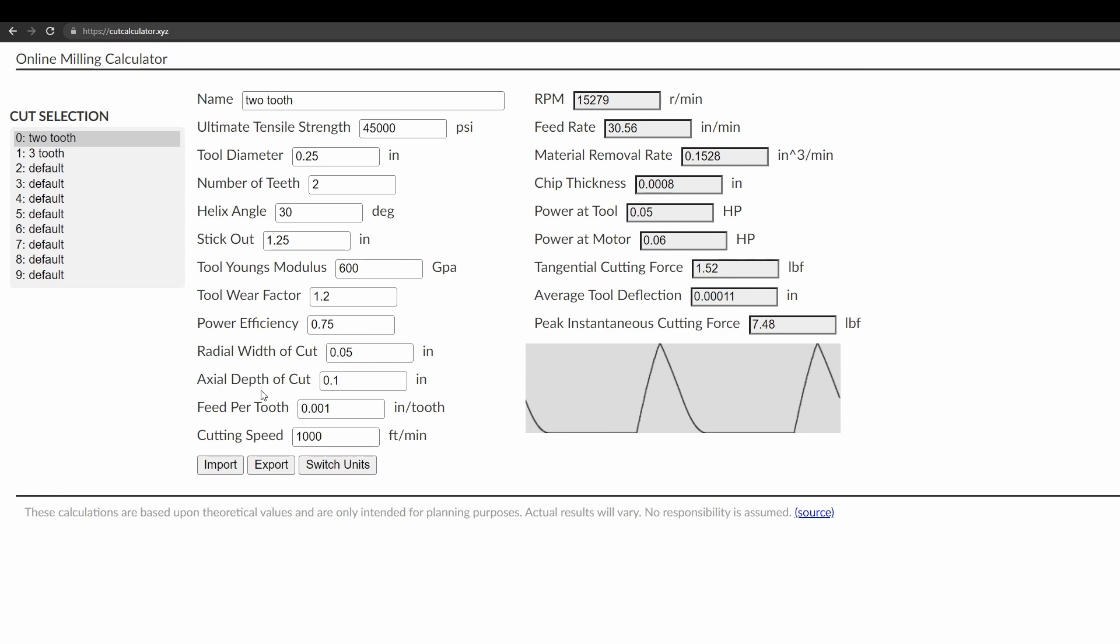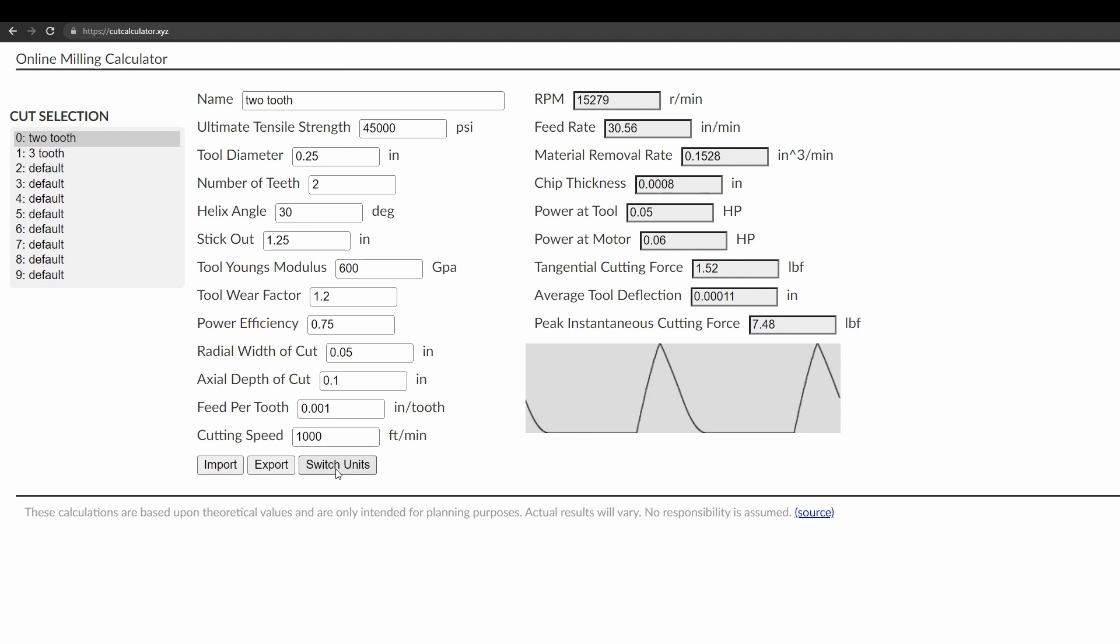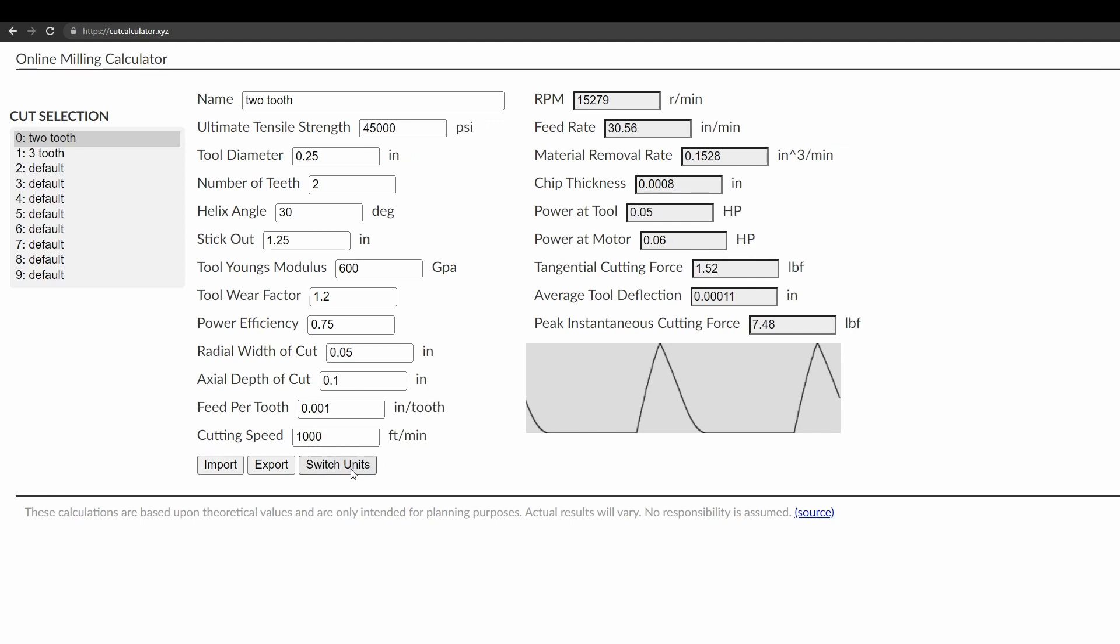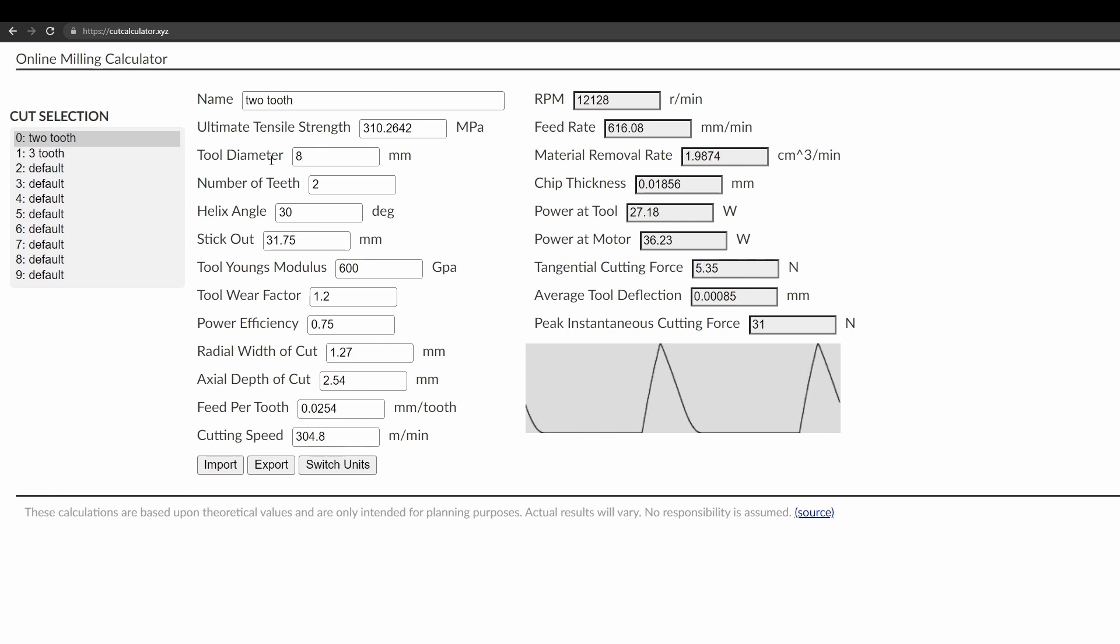Another thing that's convenient about this versus some of the other speeds and feeds calculators is that there's an easy switch units button that just immediately switches all the units to metric. So you can have imperial on everything and then it will automatically convert everything to metric, including all the output values, just with one simple click that's instant. So you could, for example, switch to metric and say, well, what about an eight millimeter tool, and get a result. And then you can, if you want, switch back into imperial and it will convert the values over.